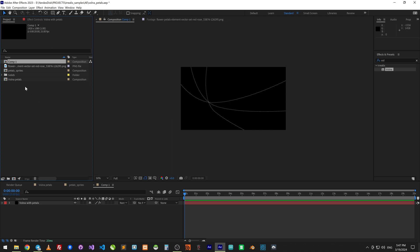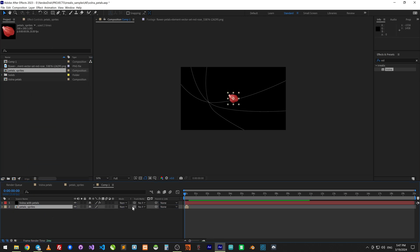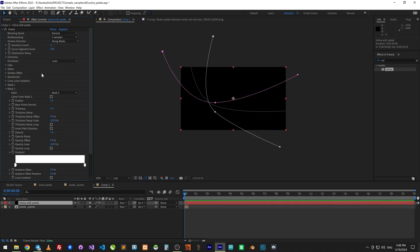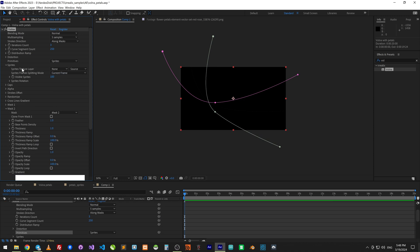Take a comp with sprites and put it in our comp. Turn off rendering this comp. In Volna find primitive and change it to sprite. In sprite texture layer choose Petals sprite.